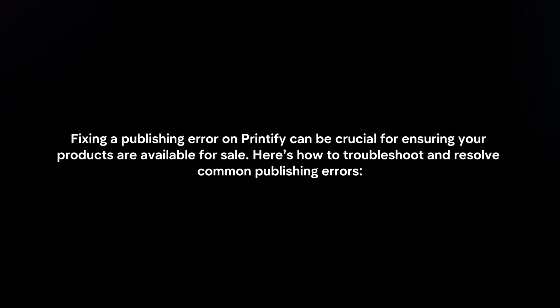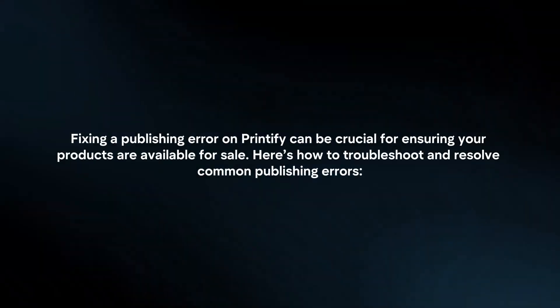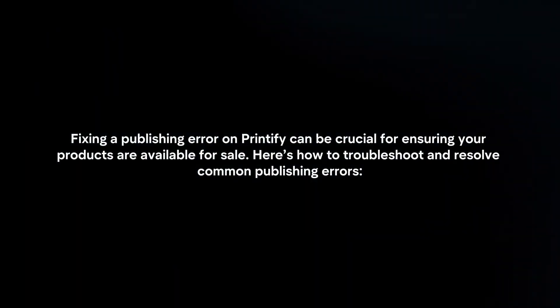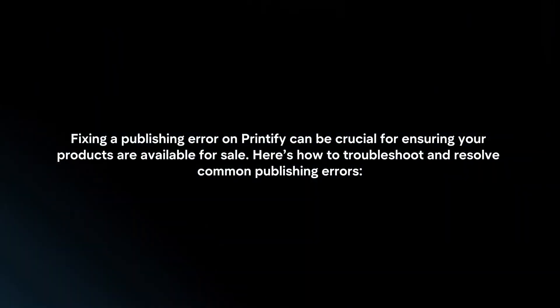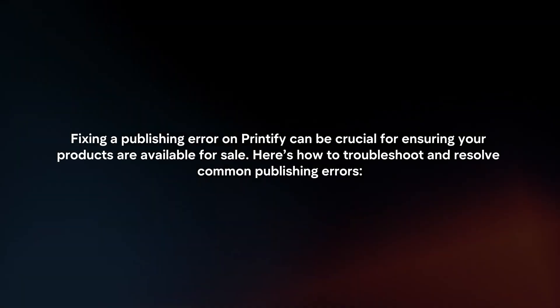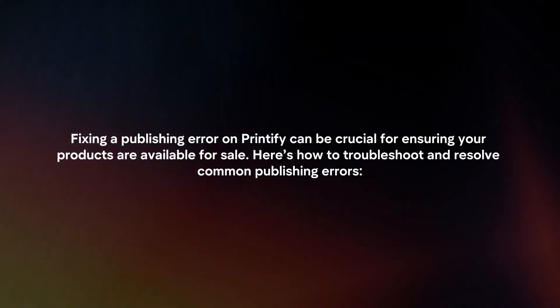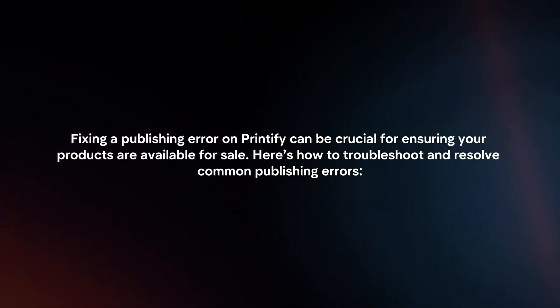Fixing a publishing error on Printify can be crucial for ensuring your products are available for sale. Here's how to troubleshoot and resolve common publishing errors.